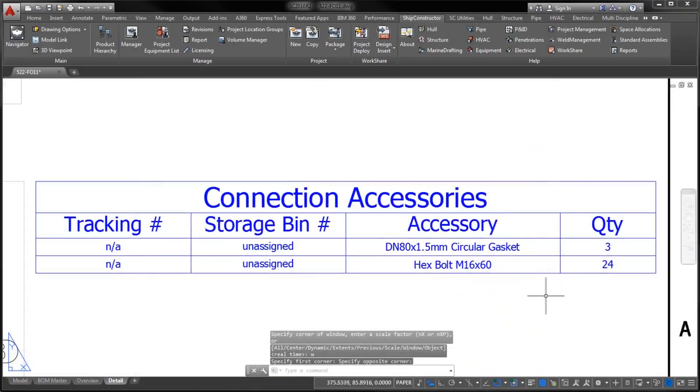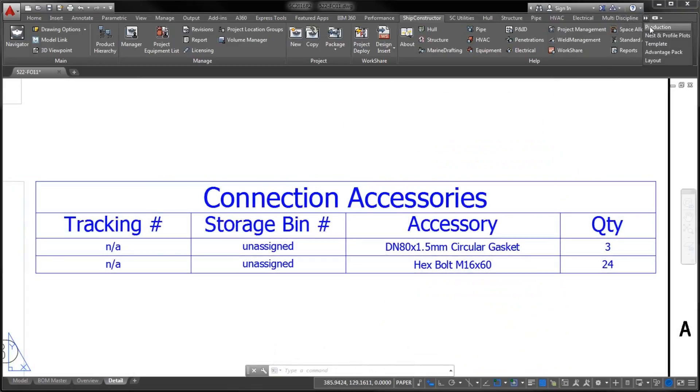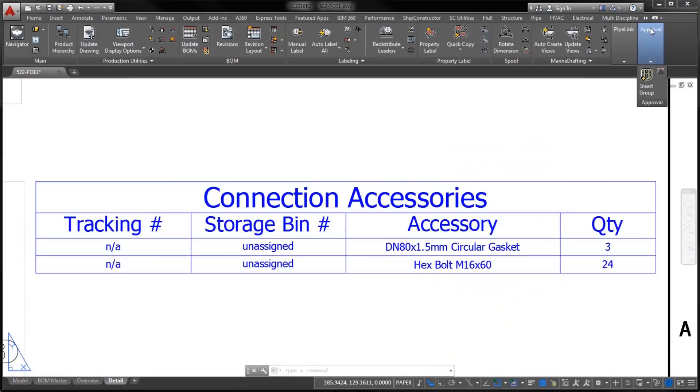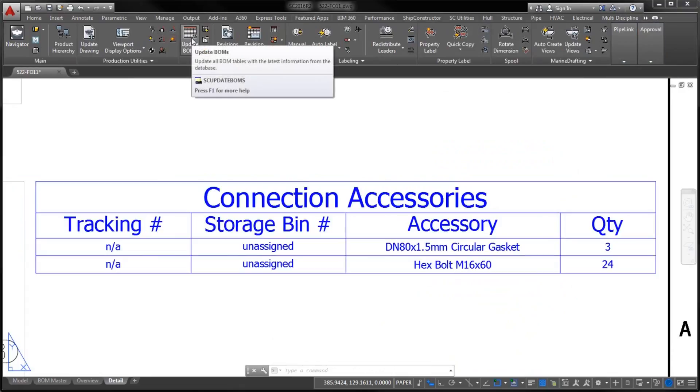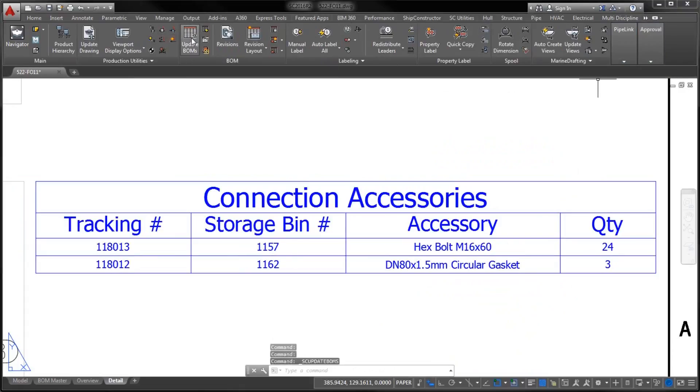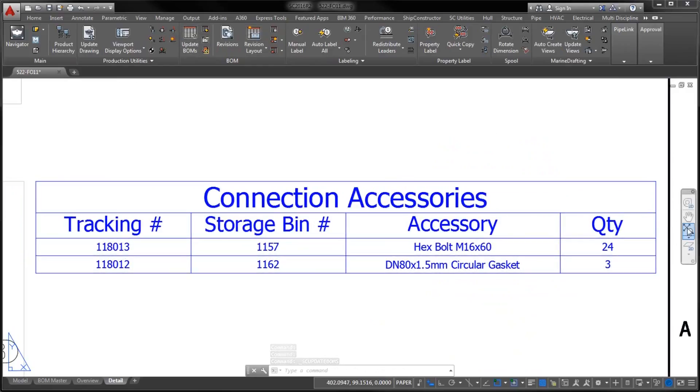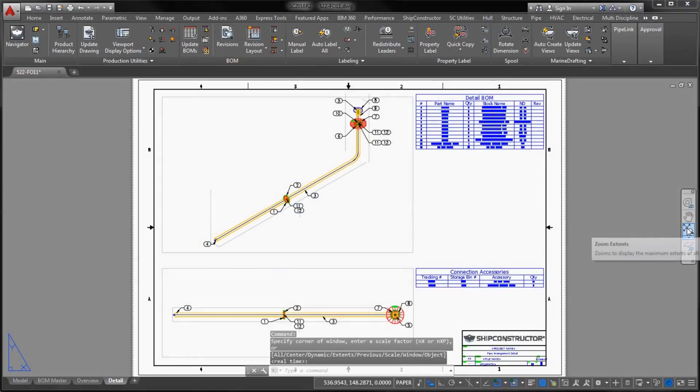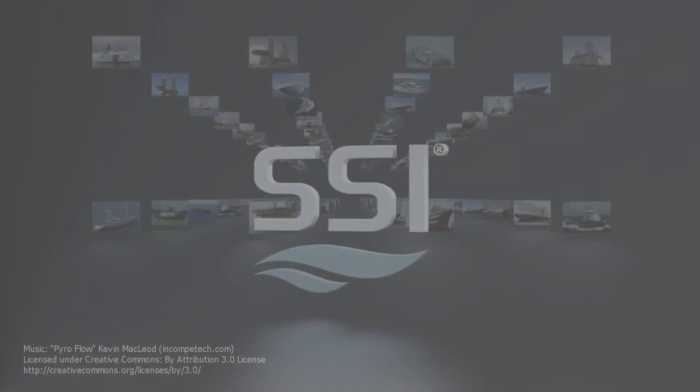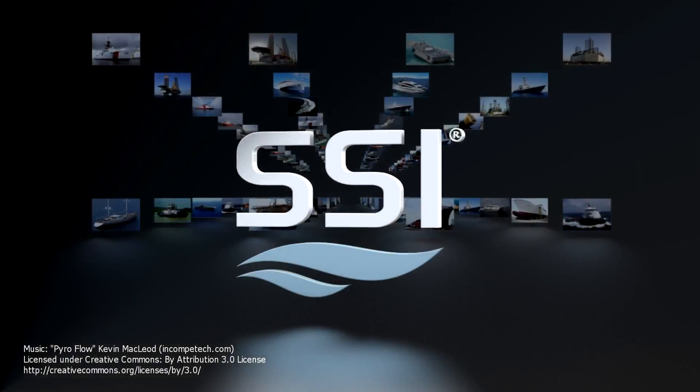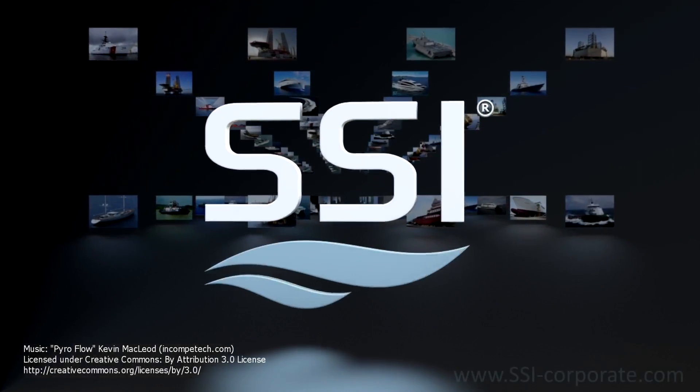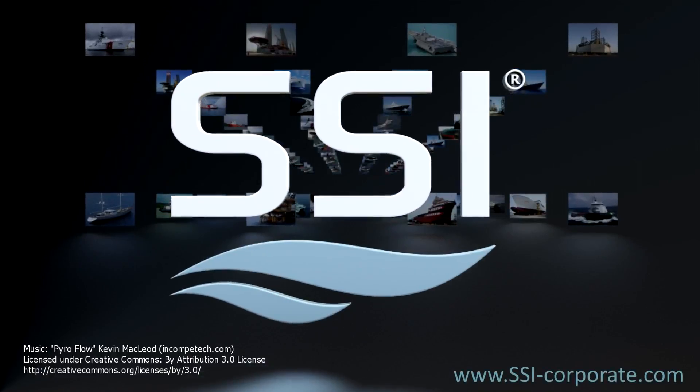To find out more about user-defined attributes, join us on SSI Nexus, our new communication and resource center. Simply follow the sign-up instructions at www.ssi-corporate.com. Thanks for watching, and see you soon!